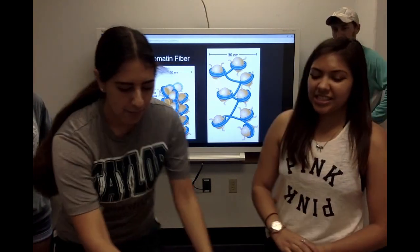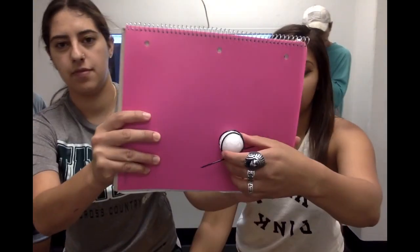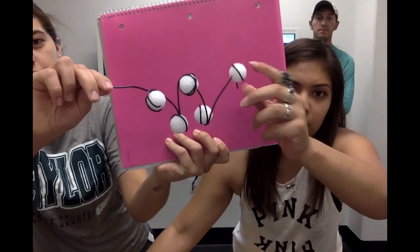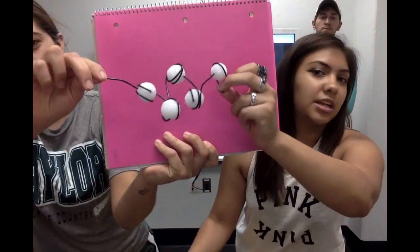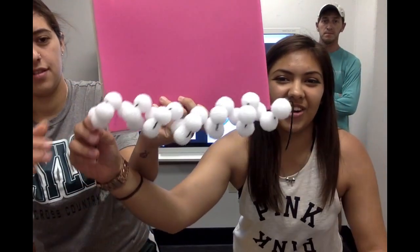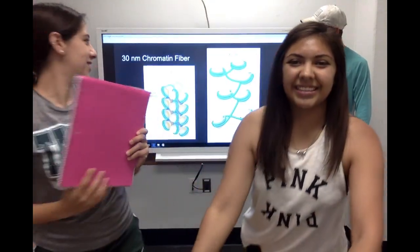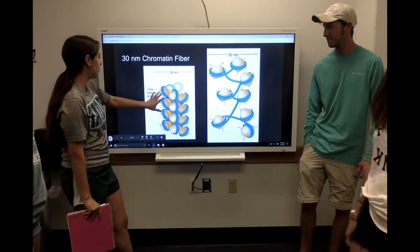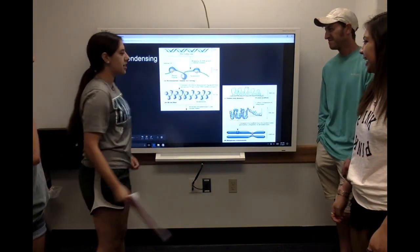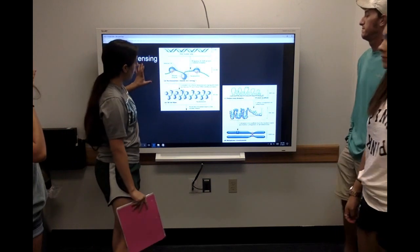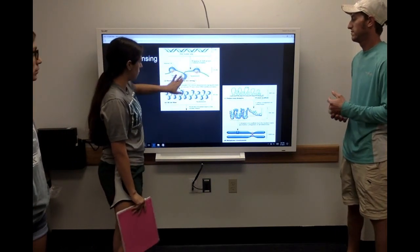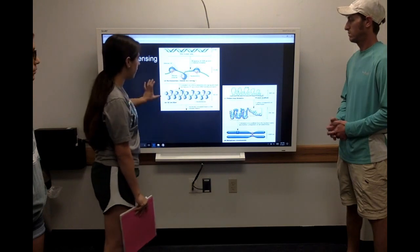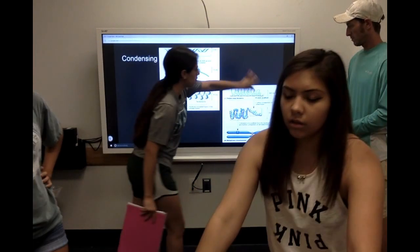Next we are going to explain how several of these nucleosomes form the zigzag model as they start to condense together. This would be like the 10 nanometer model, and then when they condense closely together we get the 30 nanometer fiber. This shows the different steps of condensing — the nucleosomes being wrapped in the DNA, and then they condense to this 30 nanometer fiber.